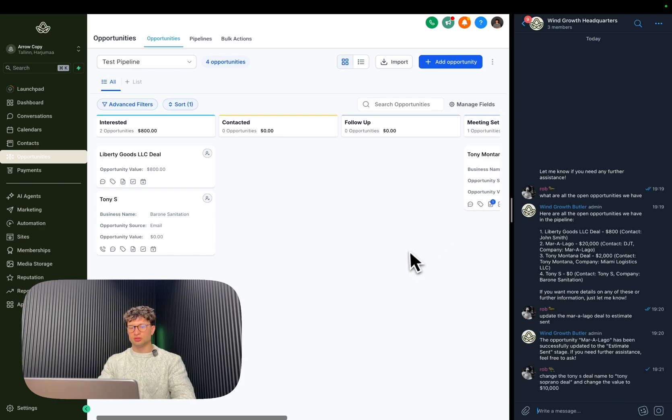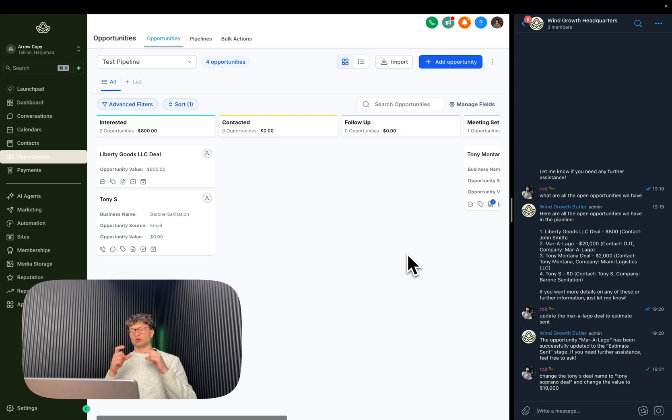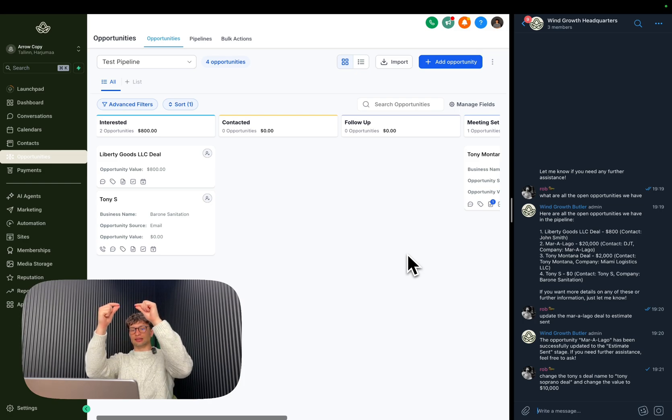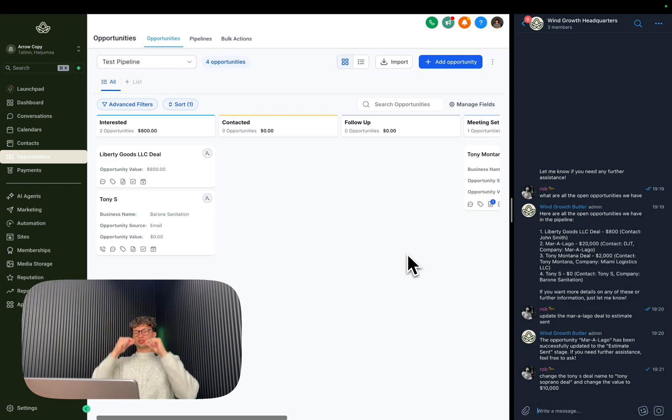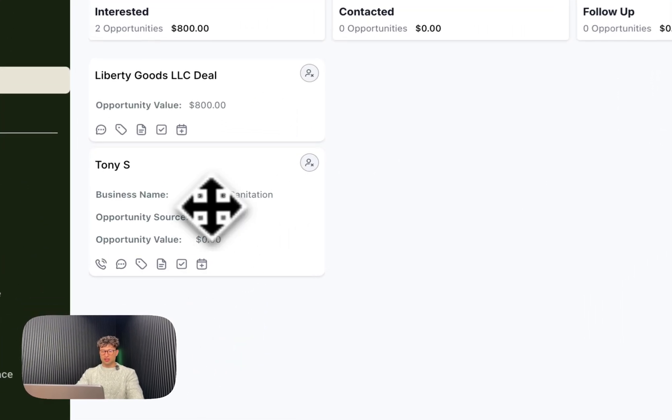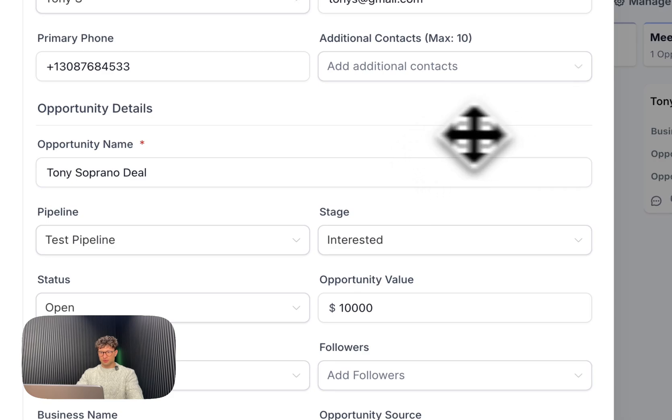And so this is where the compound query comes in or prompt, and change the value to $10,000. So now what the agent should do is first update the deal or update the opportunity name, and then it goes back and then it understands that we need to change the value to $10,000 as well.